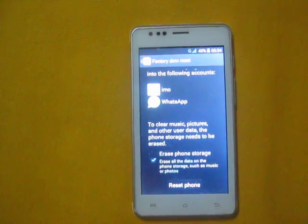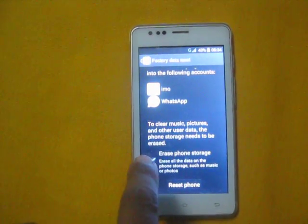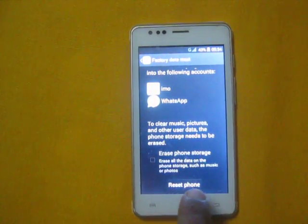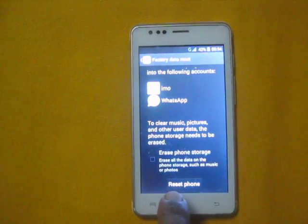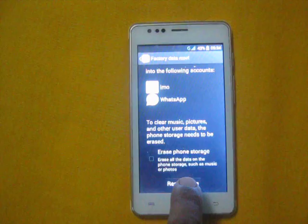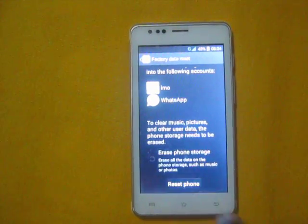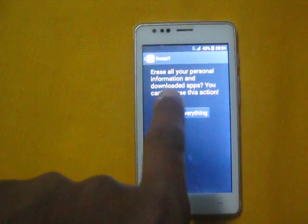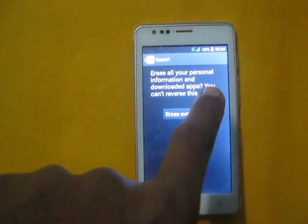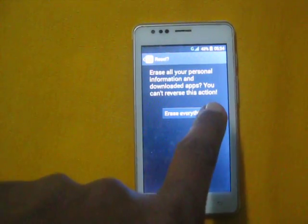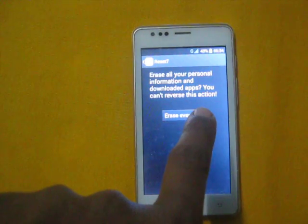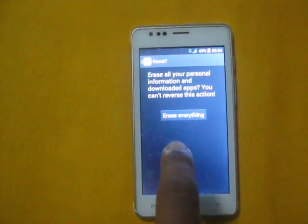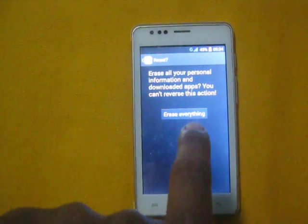If you do not want to erase phone storage, simply uncheck this. Then tap Reset Phone. It will ask for your confirmation — all your personal information and downloaded apps will be removed and you cannot reverse this. If you want to proceed, tap Erase Everything.